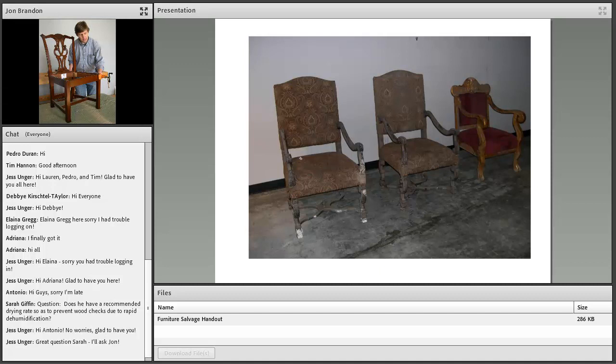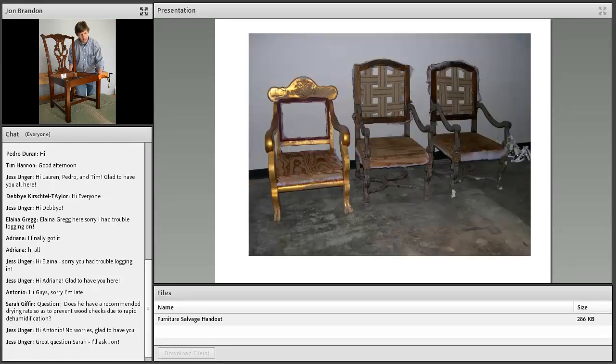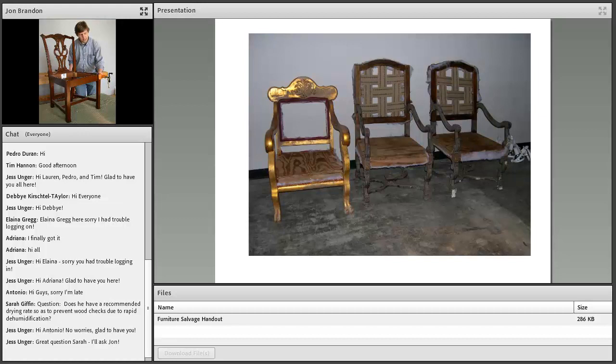All of these chairs had gotten completely wet in a flood event. So in that case, you get out your sharp knife and cut away the upholstery. This is a big help in allowing the wood to dry out.